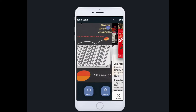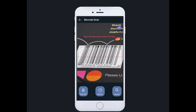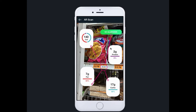This app also comes with an augmented reality feature that you can activate with the button on the top right of the page. This AR feature gives you a more intuitive and new experience when you are browsing the shelf.